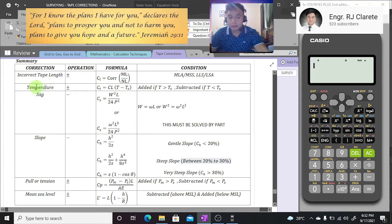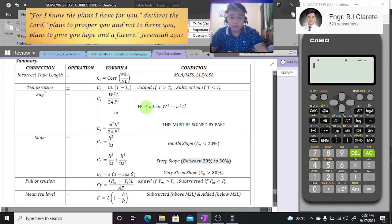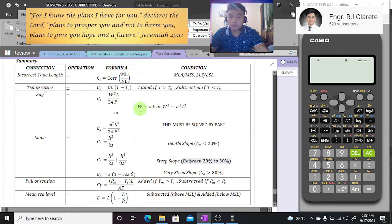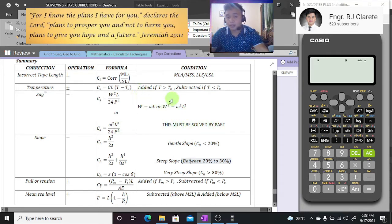For sag correction, the operation is only subtraction. The condition involves big W equals small w times L; by squaring this we get our substitutable equation. The given weight can be weight per unit length or total weight of the tape over the total distance. Sag correction must be solved part by part — the number of supports equals the number of corrections.